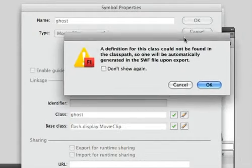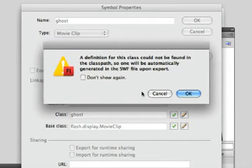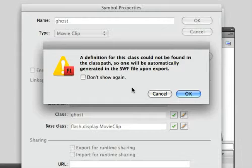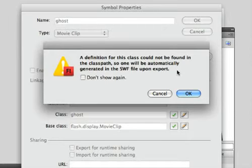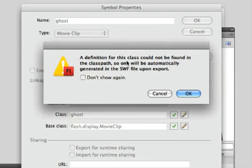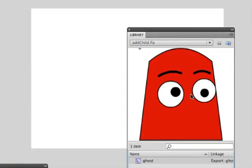Now you get this error message or what looks like an error and it's very confusing. It says a definition for this class could not be found in the classpath, so one will be automatically generated in the SWF upon export. Well, that's fine. That's what we want. I don't know why they make it an error. It's very confusing. So that's great. I'm going to hit OK.